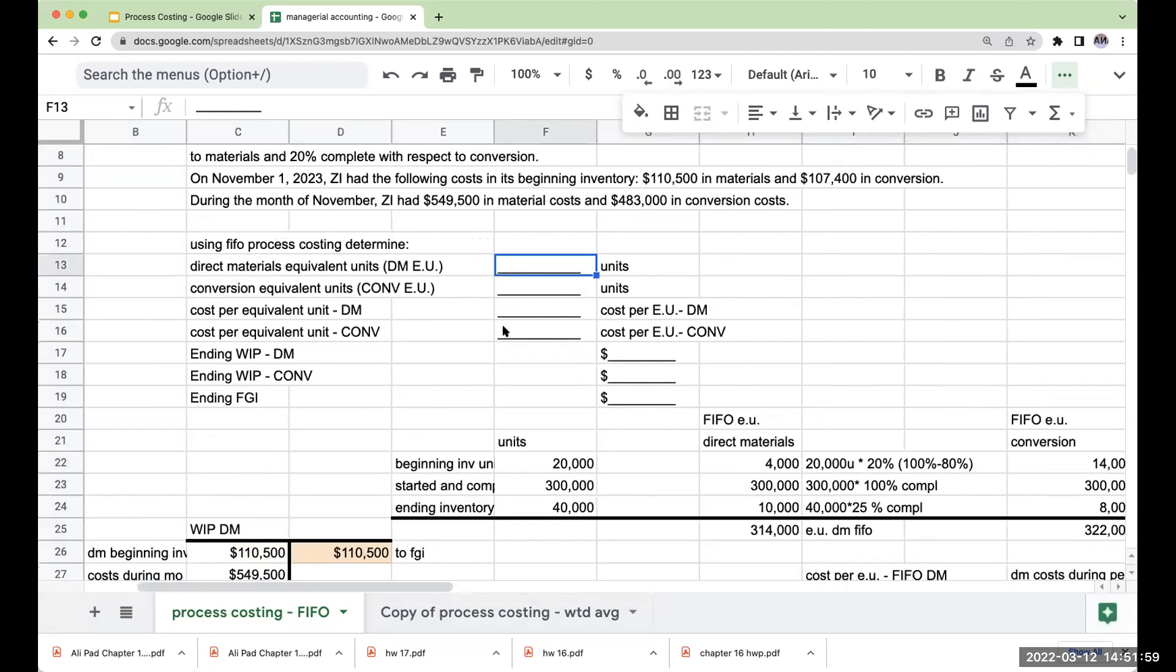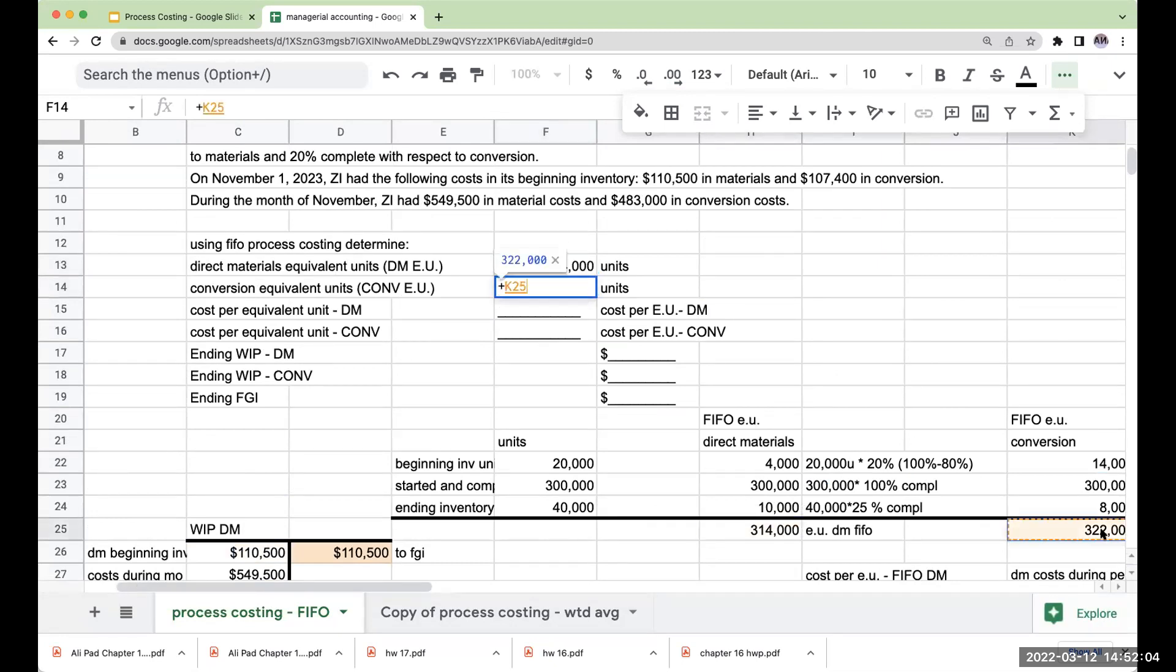So under FIFO, we have 314,000 equivalent units for direct materials. We have 322,000 for conversion.